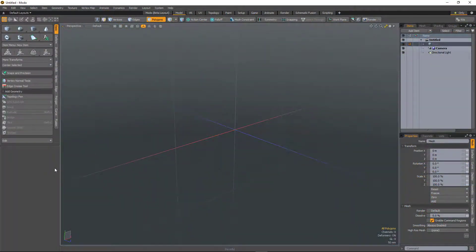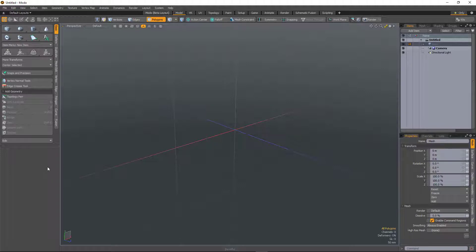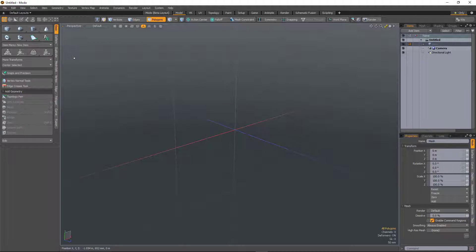In Modo 12.1 we've made some changes to the Modo Modes Toolbar to improve access to all of Modo's tools, to make Modo Modes more consistent across all layouts, and to also reduce clutter.